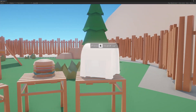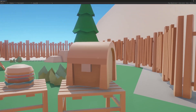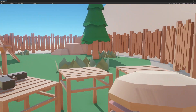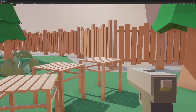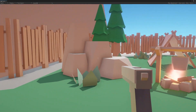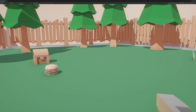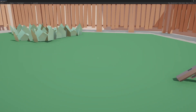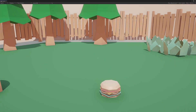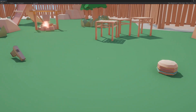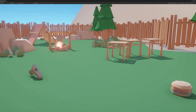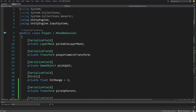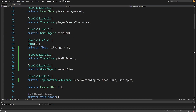Welcome back. In the previous video we created the pick-up and drop logic for our objects. Now I would like to be able to shoot this gun or eat this burger, so we want to implement interaction logic for our items. Let's get going.